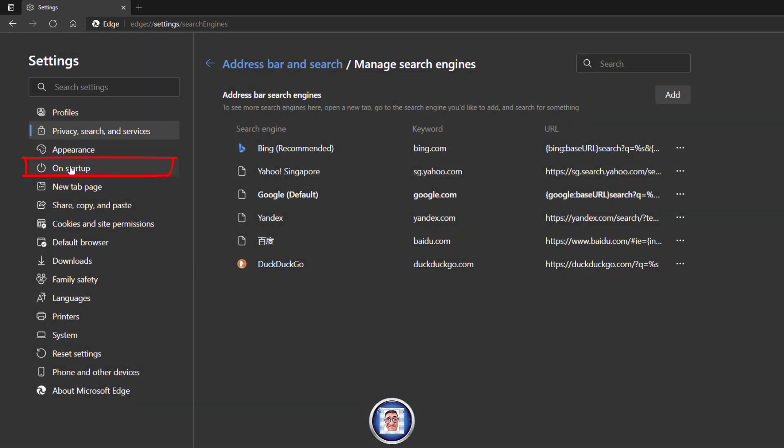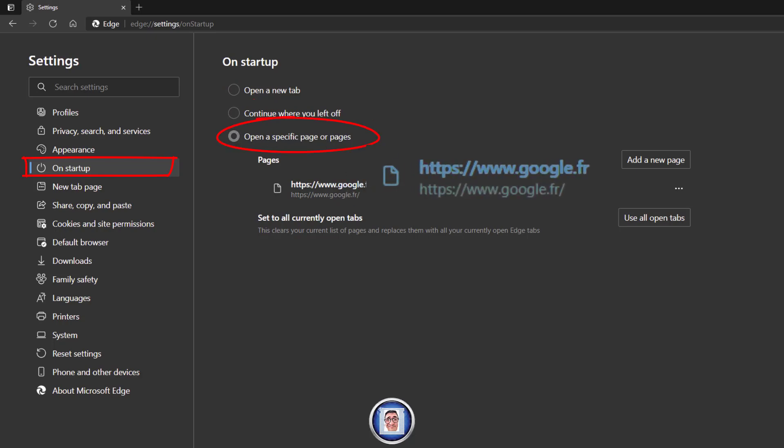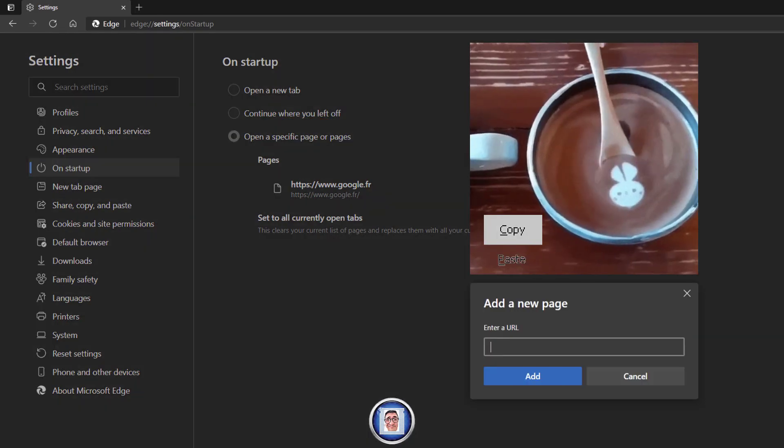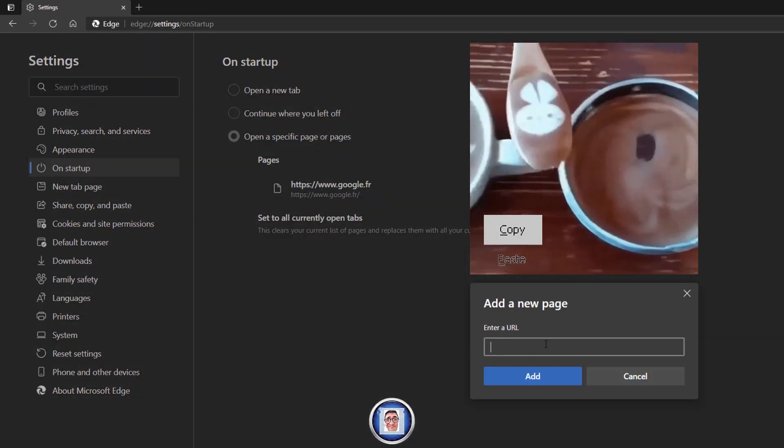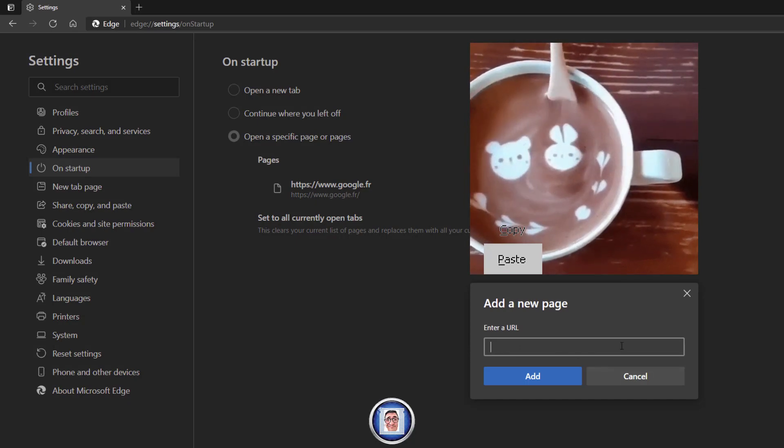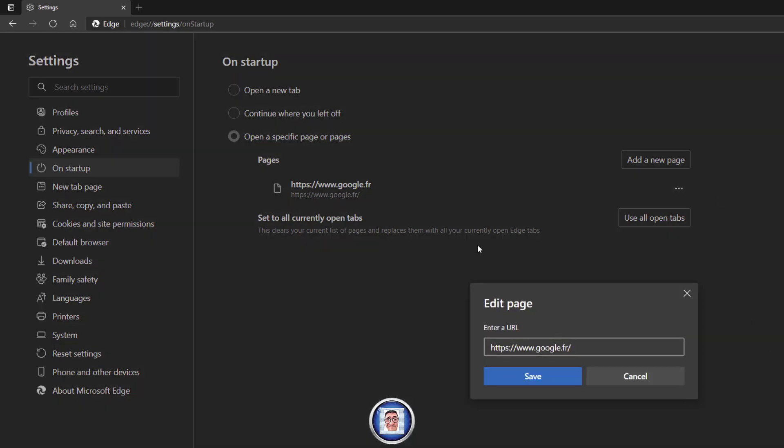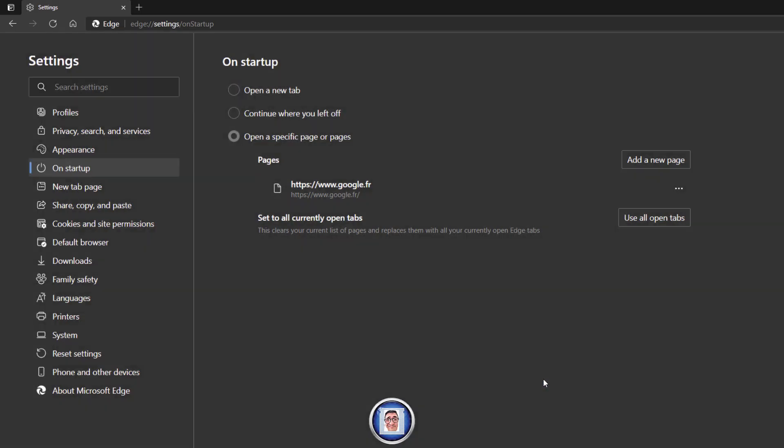Then we go to On Startup. You can open a new tab if you want, continue where you left off, or open a specific web page, and this is the page that I want. If you have nothing here, you click on Add Page and type the URL in here. Once it's done, you apply, or you can go in here and edit if you want, and then you can save or apply.